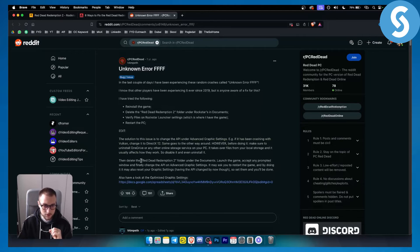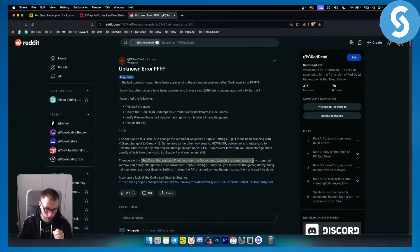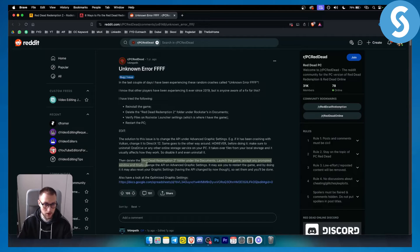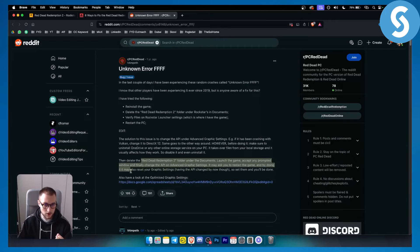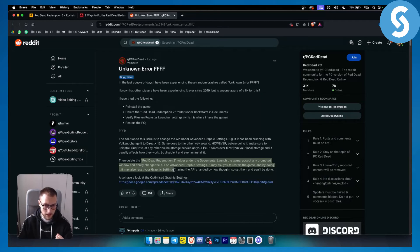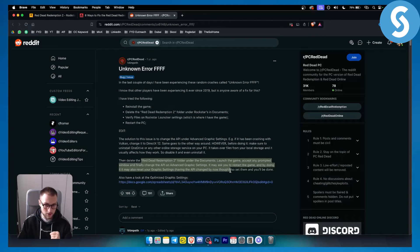Then delete the Red Dead Redemption 2 folder under the documents. Launch the game, accept any prompt window, and finally change the API on advanced graphic settings. It may ask you to restart the game and by doing so it might also reset graphic settings as well. Having the API changed by now, just set them and you'll be done.